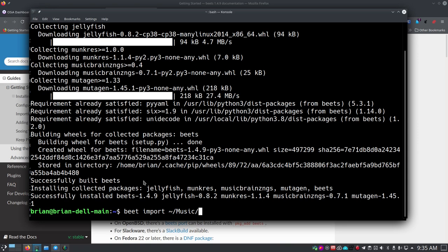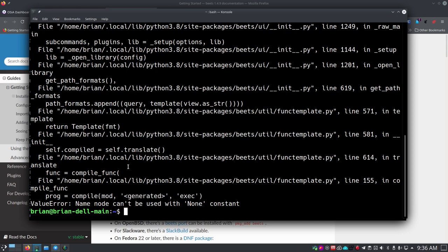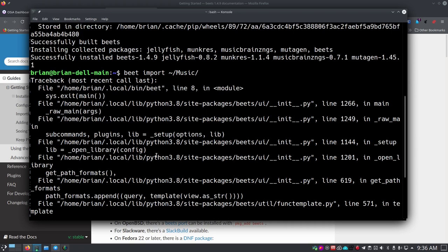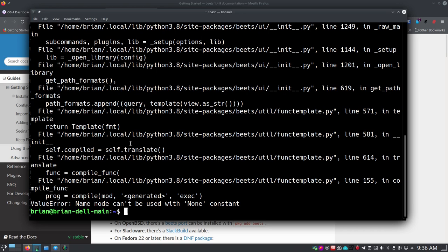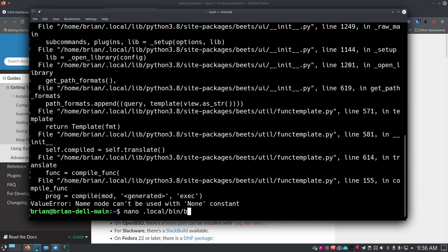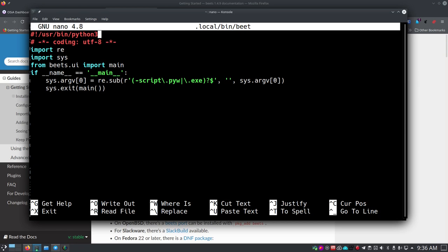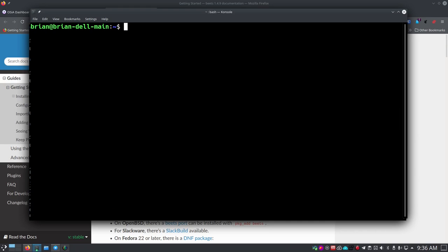You get an error that says: 'ValueError: node can't be used with None constant.' This means my version of Python is a little too new for Beets to use. One of the things you can do if you installed it through pip is look at where it installed the beet script — it's at ~/.local/bin/beet. Open that file with nano and change the top shebang line from 'python3' to 'python3.6', then save with Ctrl+O and exit with Ctrl+X.